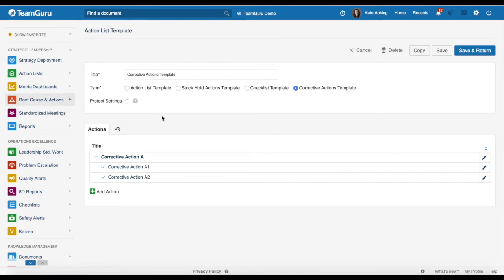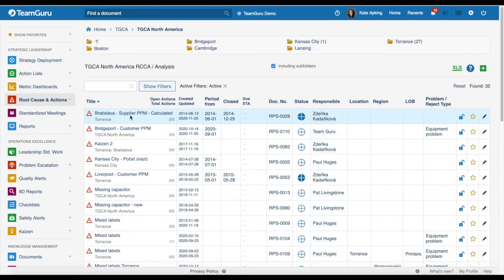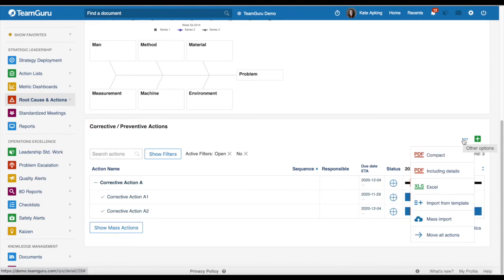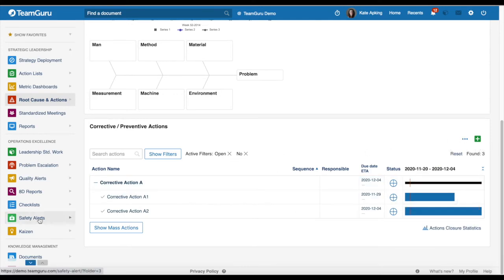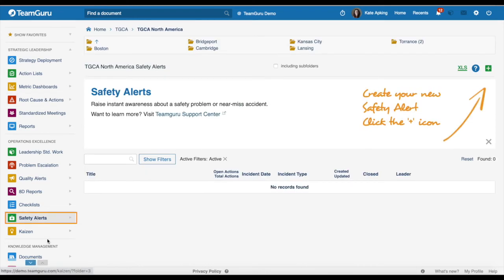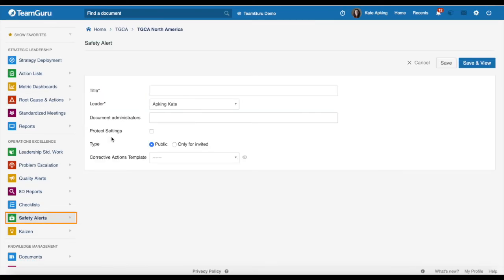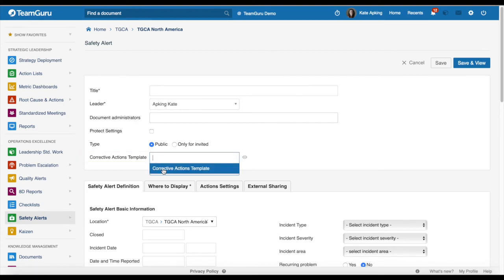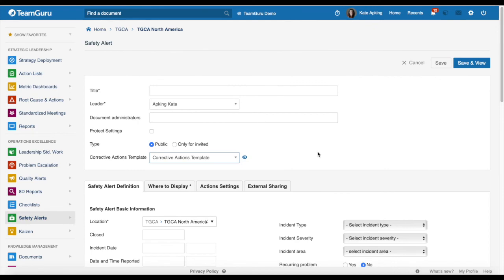Let's go to one of our RCCA documents. When you scroll down under corrective preventive actions, you will be able to import your template by clicking the three dots, or directly in your main task or subtasks. Safety alerts are one exception — when you are creating a new safety alert, you will be able to add your corrective action templates directly there. You simply choose from the sub-menu and can preview the actions.